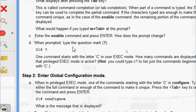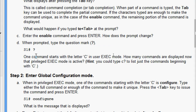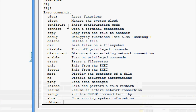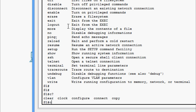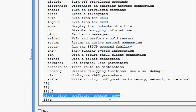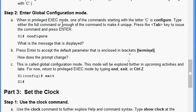In privileged EXEC mode, type the question mark to see all commands. Compared to user EXEC mode, many more commands are displayed. To find commands beginning with C, type 'c?' - we can count: clear, clock, configure, connect, and copy - five commands beginning with C.